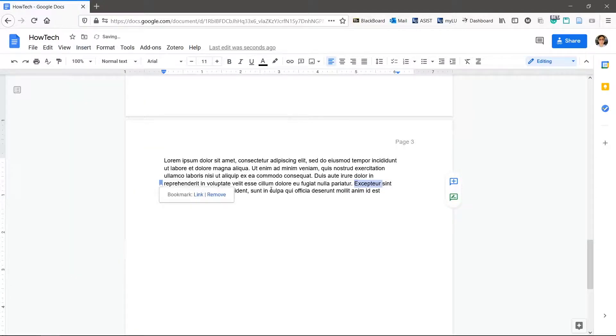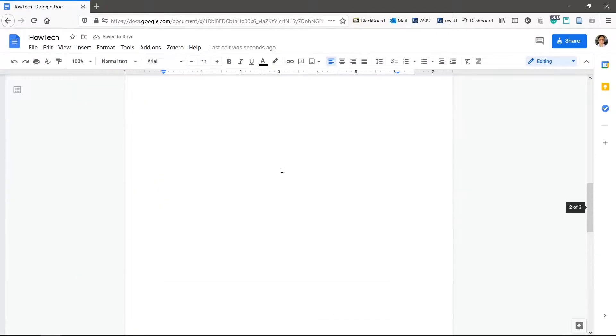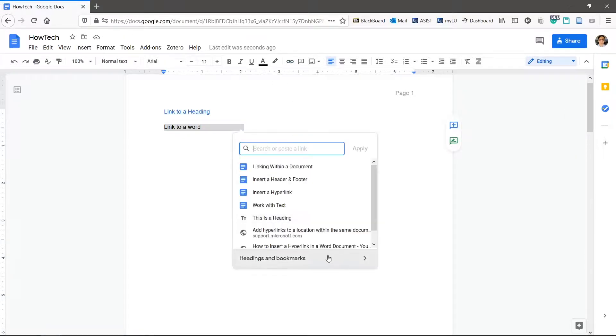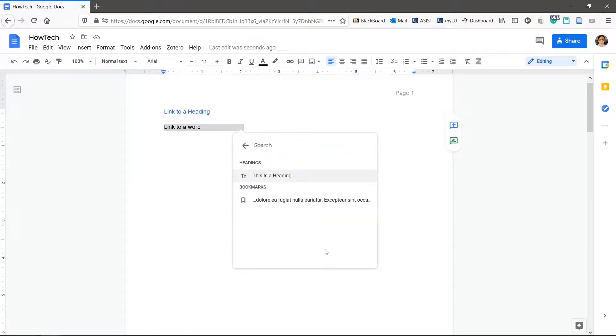Now select the text to link to the bookmark and click insert link, headings and bookmarks, your bookmark.